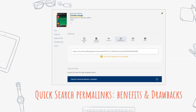Some benefits of using quick search permalinks are more flexibility to accommodate future changes. Electronic resources are constantly changing — things move from publisher to publisher, platforms change, URL structures change. Linking to the quick search record is more likely to be future-proof and accommodate those changes.